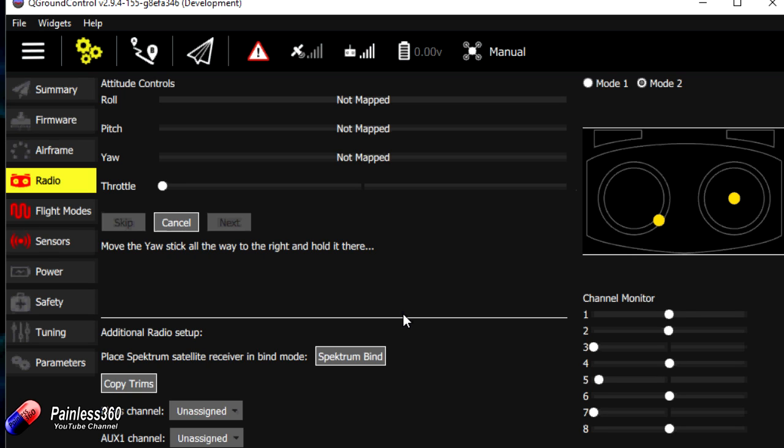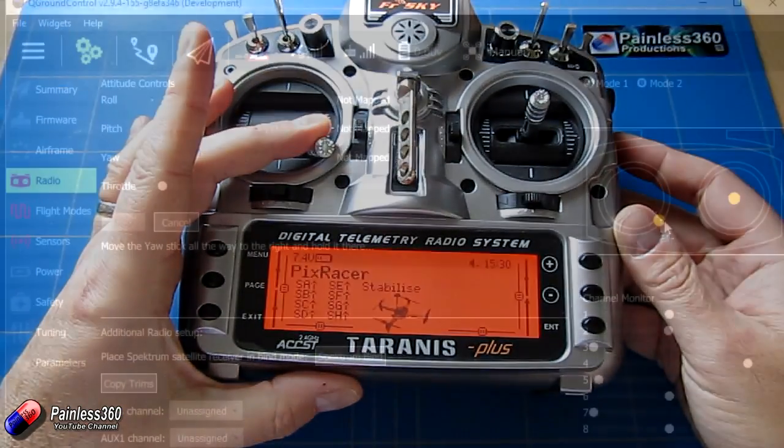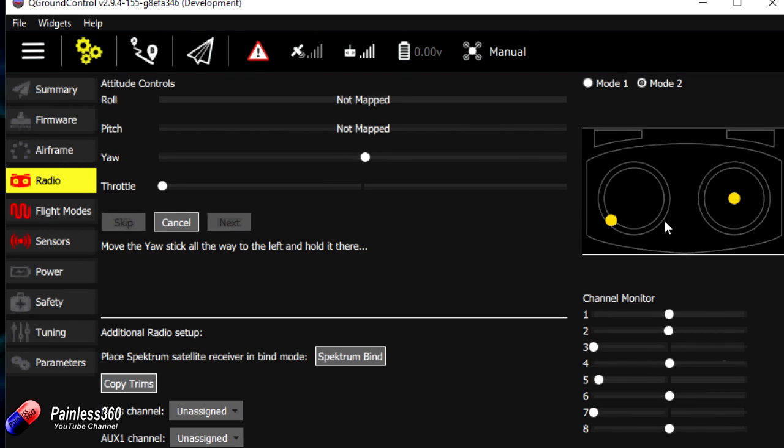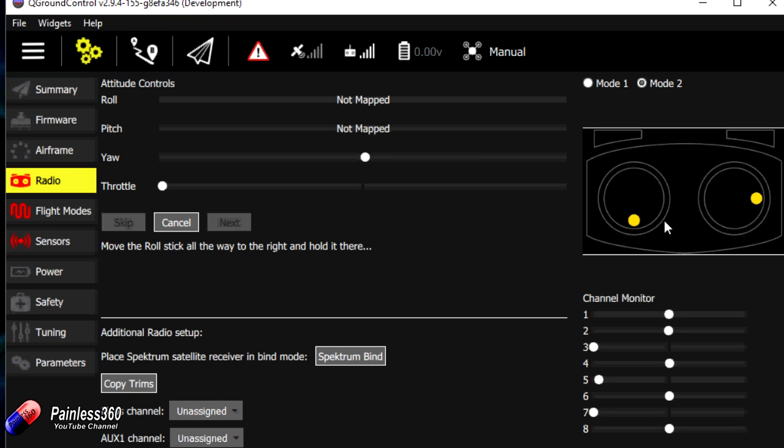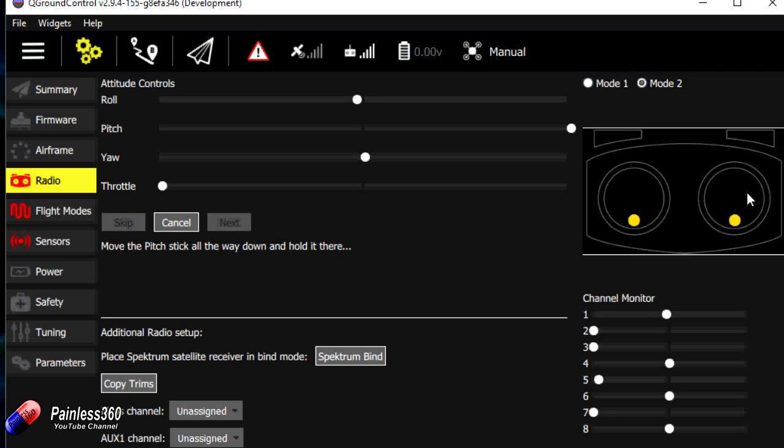It says move the throttle stick all the way down and leave it there. And there it is. It's been detected. Move the yaw stick all the way to the right. We're just copying the image here. Now move it all the way to the left. What this is doing is not only calibrating the radio but it's also teaching the Pixhawk exactly which channel is which. Very similar to things like the CC3D and some of the more sophisticated flight controllers as well. It makes it harder to mess things up. Next thing we need to do is move the roll stick to the right. Move the roll stick over to the right hand side. Hold it there. And then move all the way to the left. Hold it there.